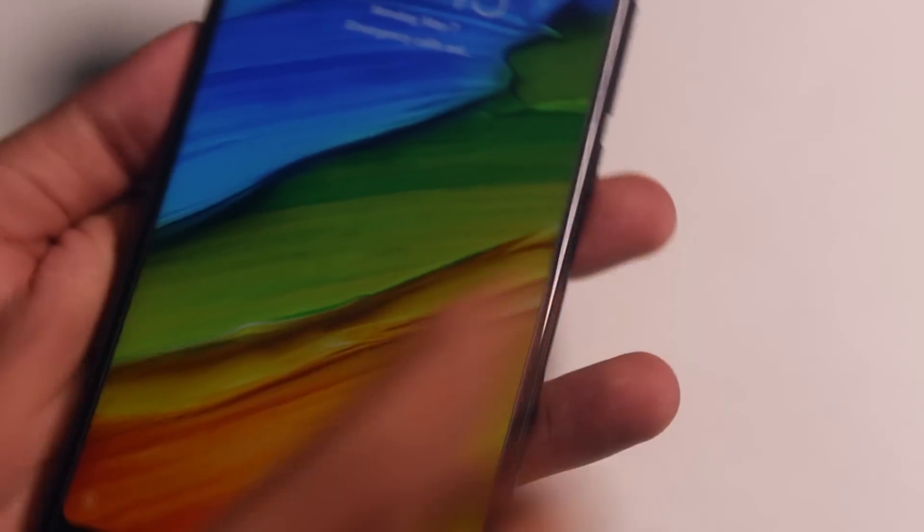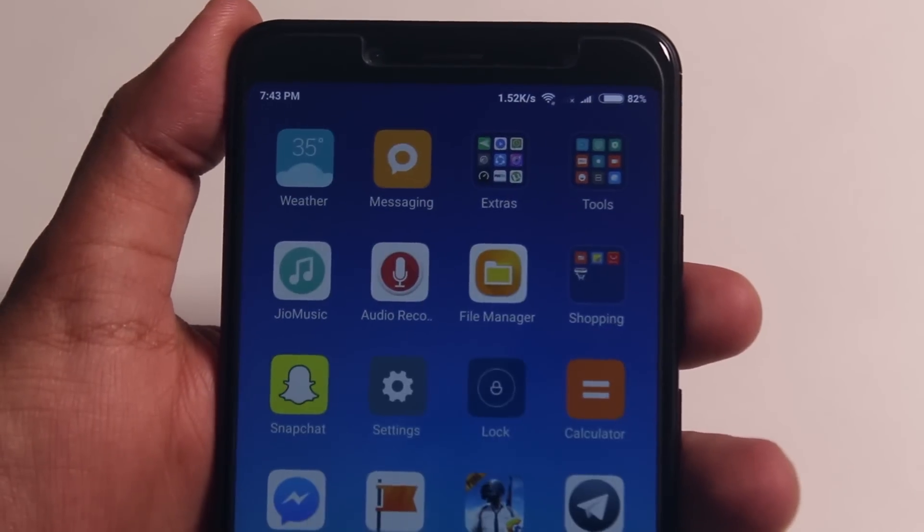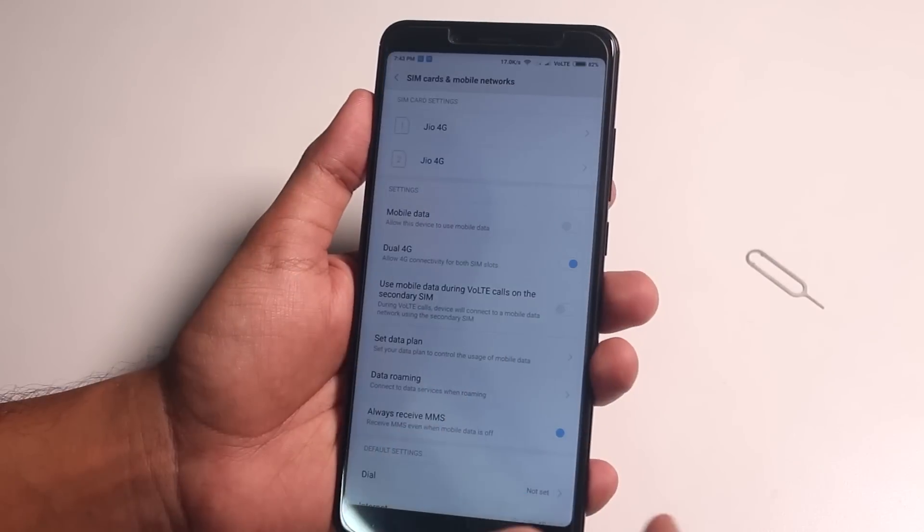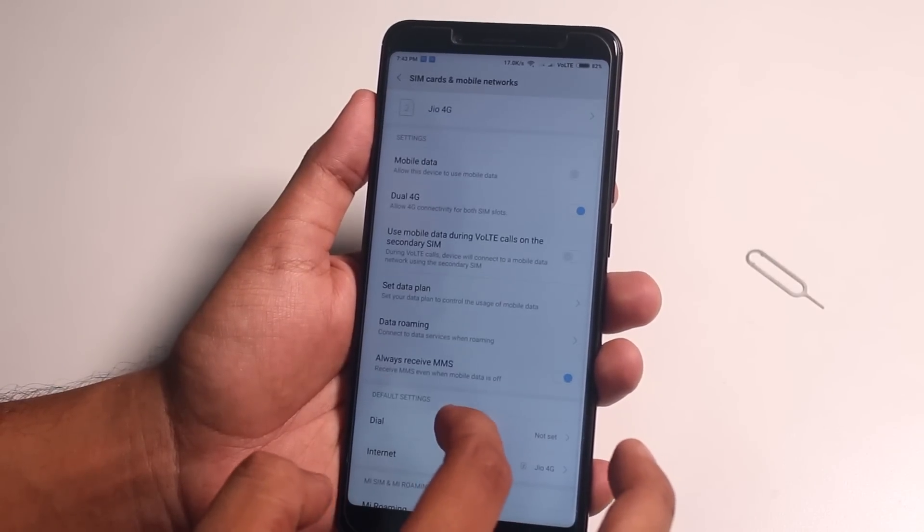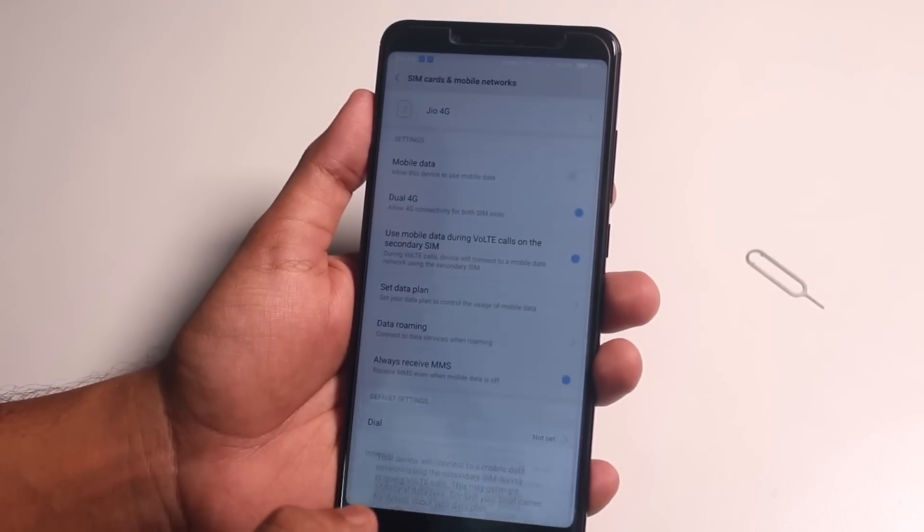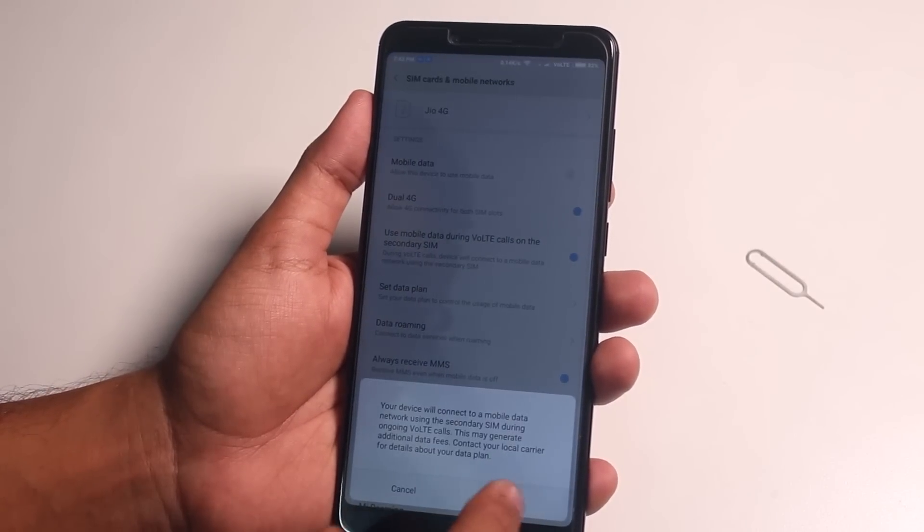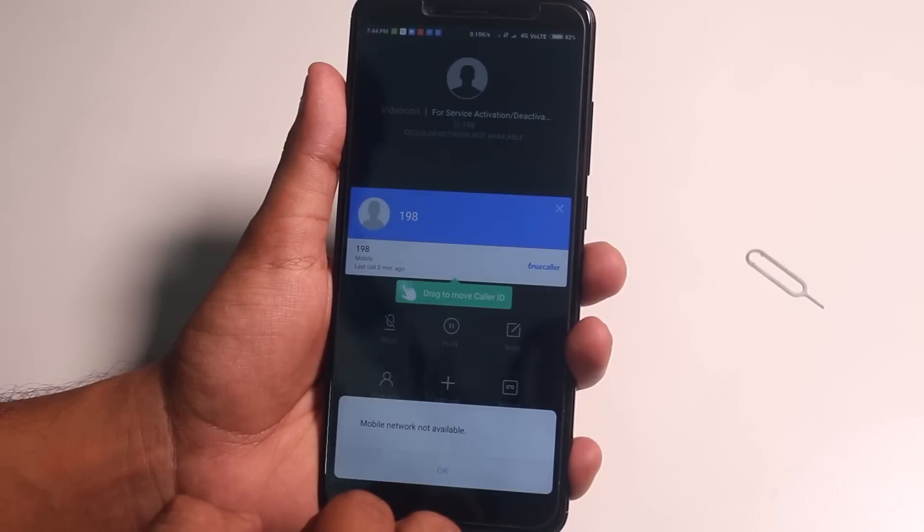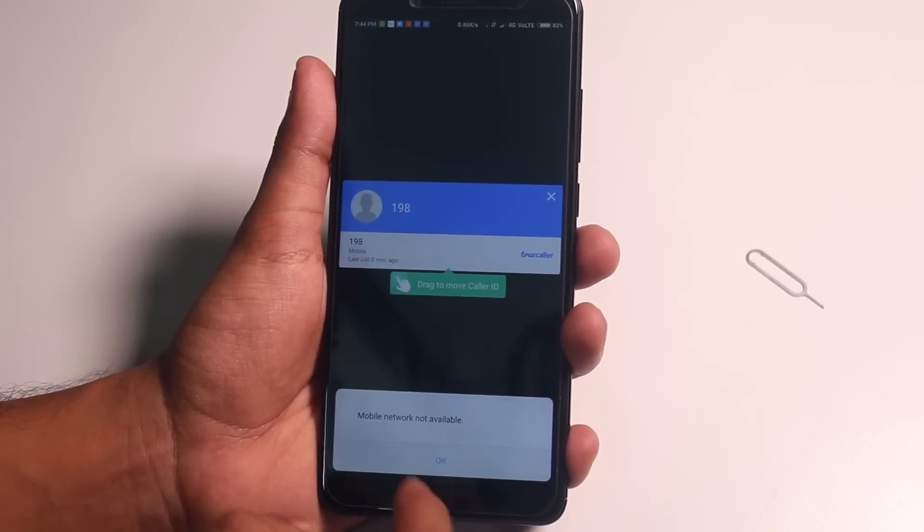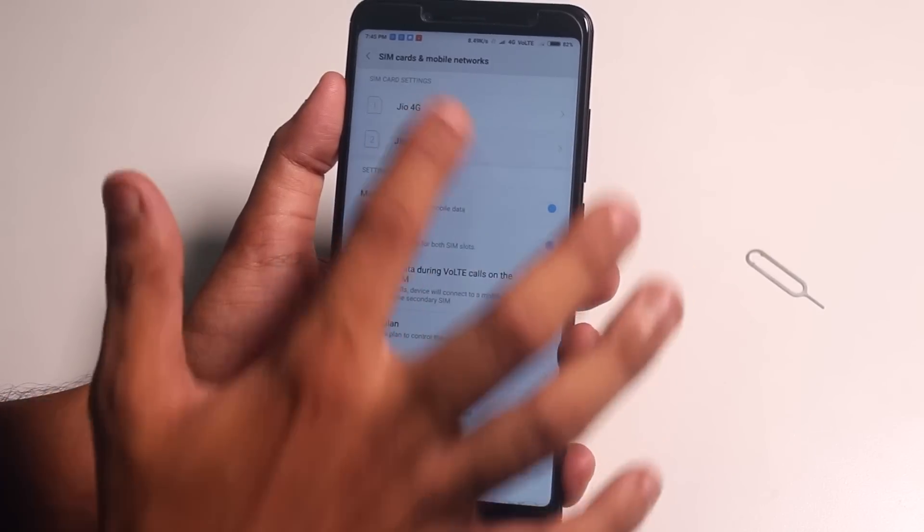And I tried to see if Dual VoLTE works or not. So I inserted two Jio SIMs at the same time. And as you can see, Dual 4G is enabled. As you can see, if I try to place a call from SIM1, now it simply doesn't work. It says Mobile Network Not Available.